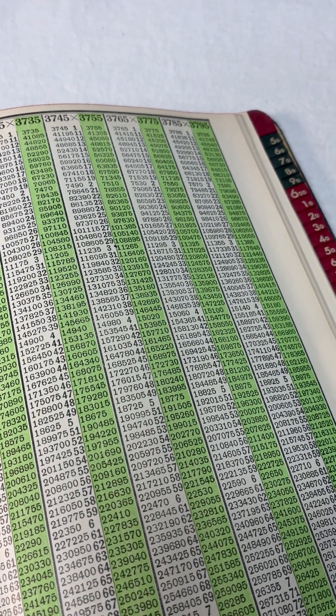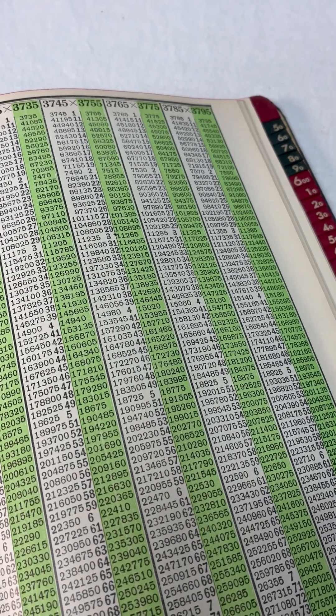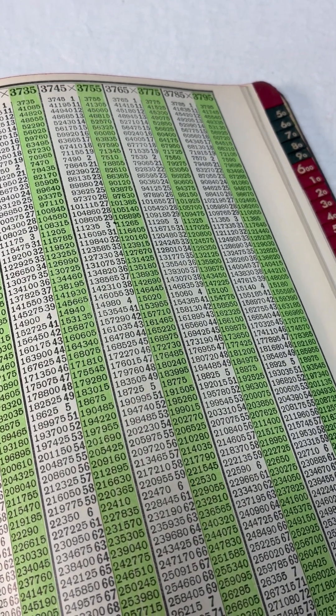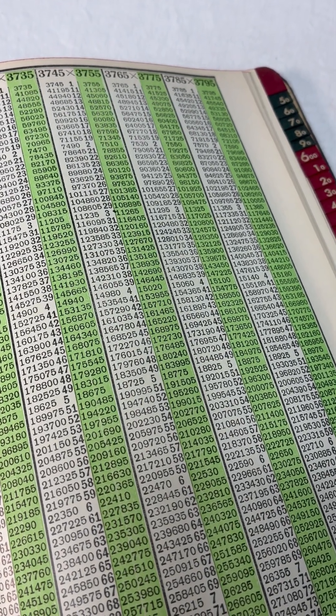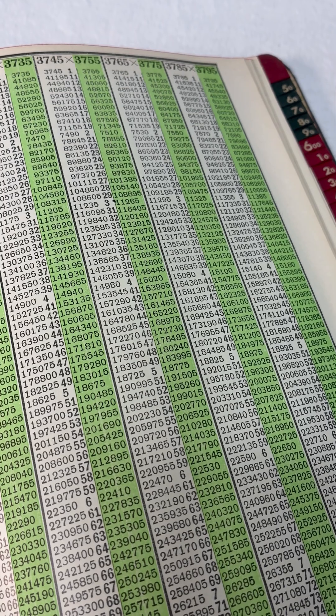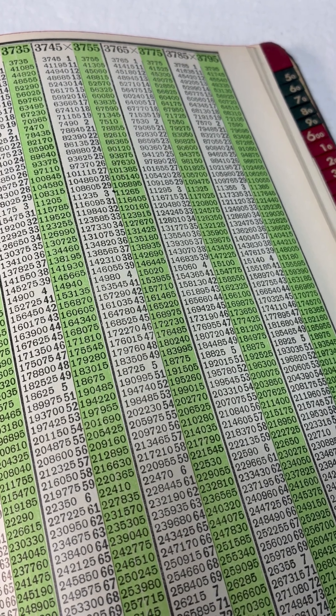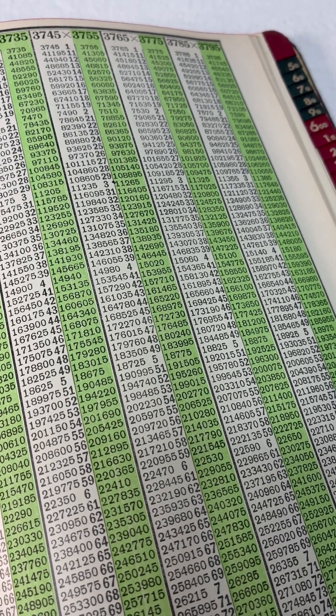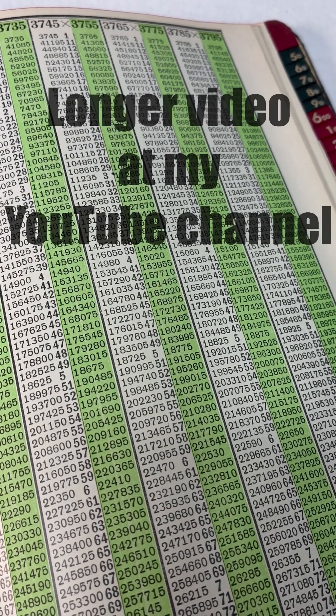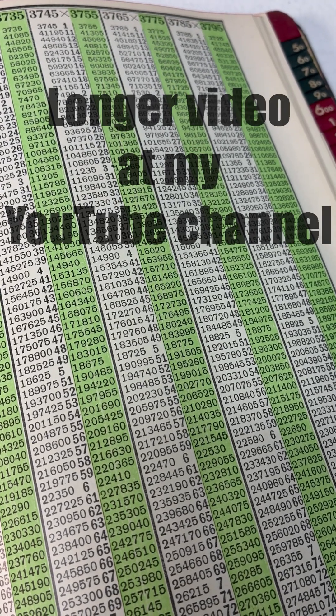One Swedish guy did all the multiplying, all products of three digits times two digits, plus a lot more, and he somehow convinced the typesetter to make it into a book.